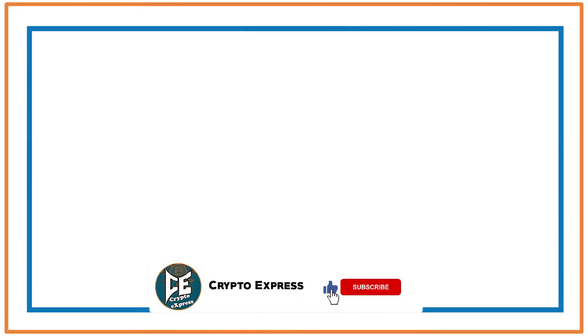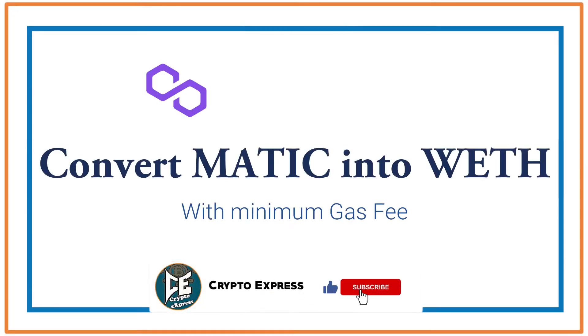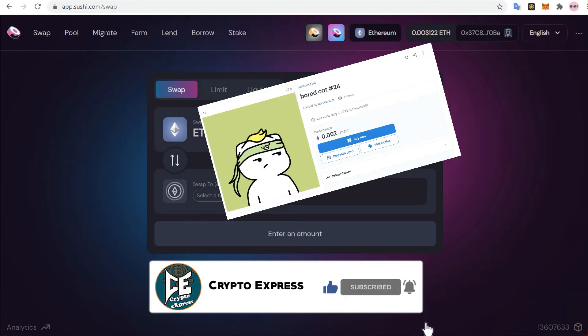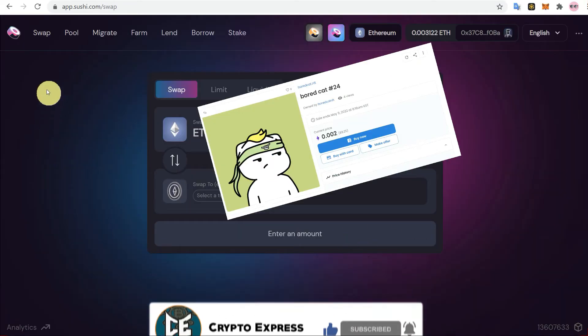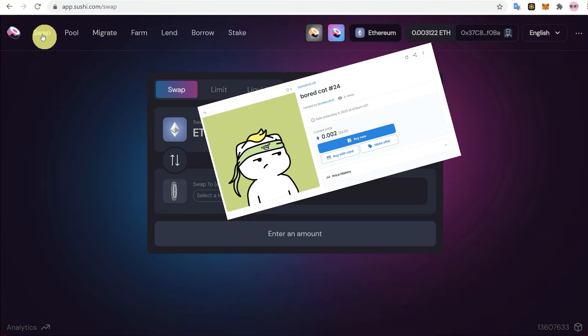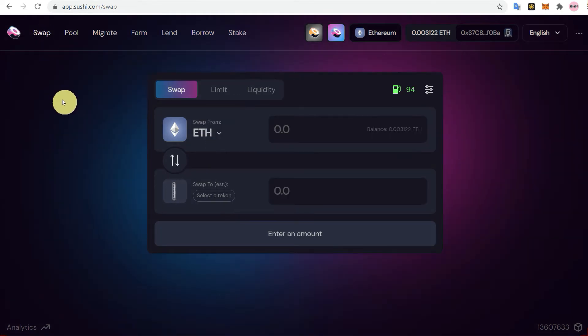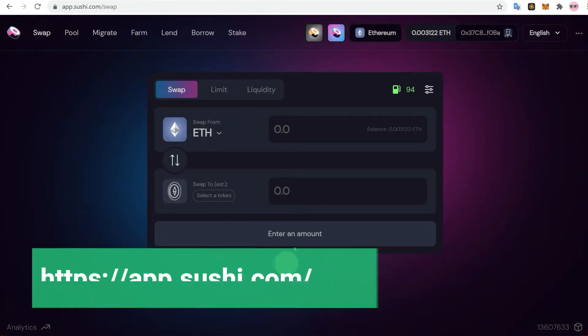Hello everyone, today's video is about how you can convert Matic into wrapped ETH with minimum gas fees. Most of us when we buy NFTs from OpenSea experience this thing that we need wrapped ETH on Polygon because gas fees are very high if we convert directly.